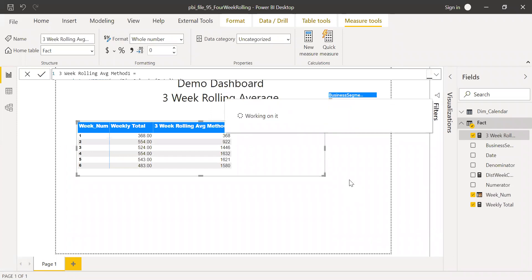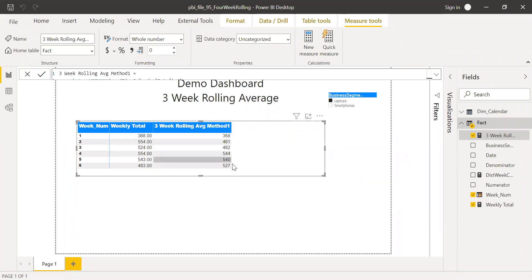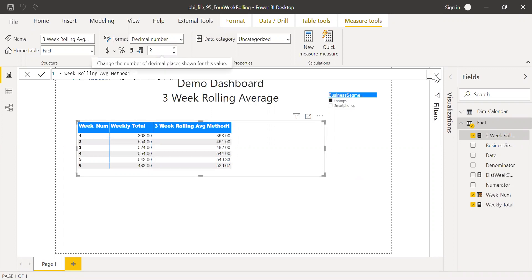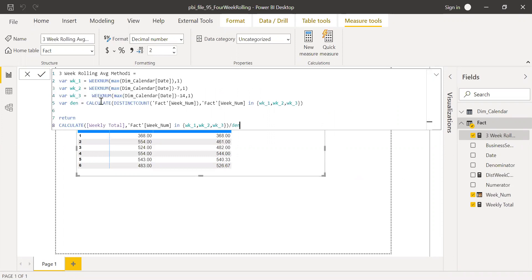After hitting enter and giving it a second, the numbers have changed. Let me increase this to two decimal places. This is the first method — quite easy when you have a three-week rolling average. But if someone wants a 12-week rolling average, you'd need 12 variables, which gets a little messy.